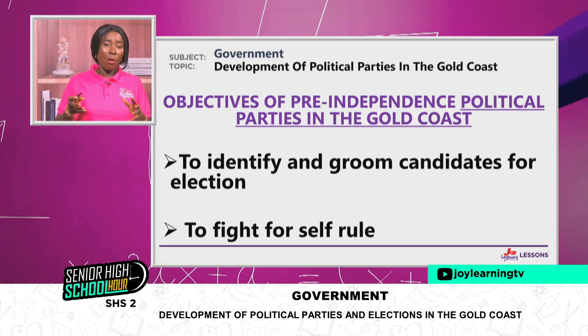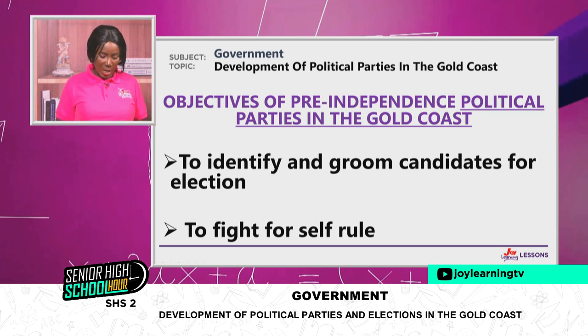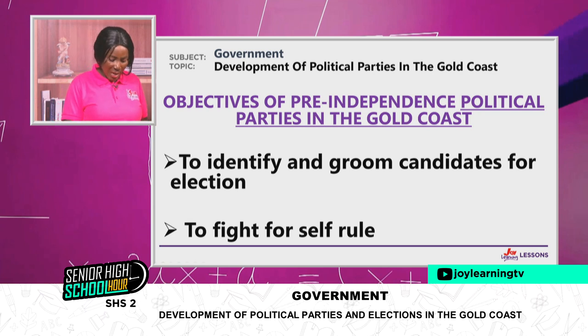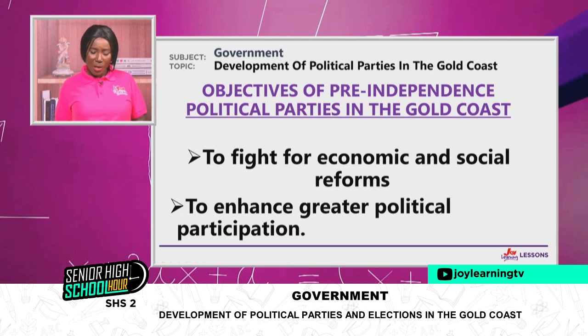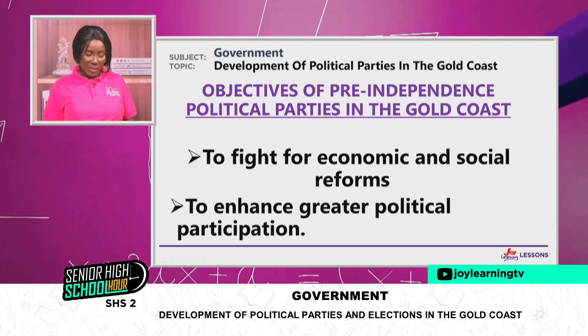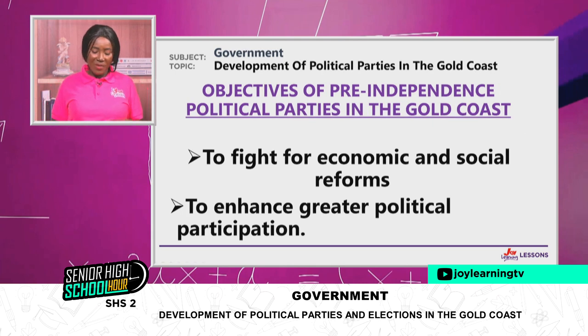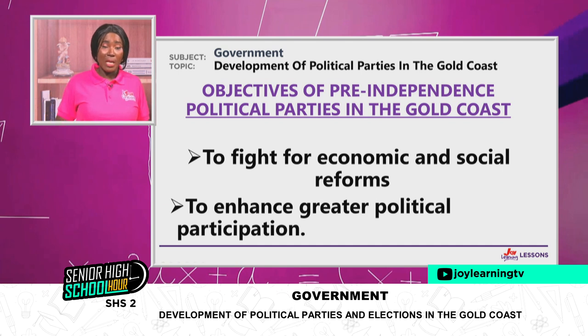Another reason why these pre-independence political parties were formed was to fight for self-rule. It took time, but that was one of their major objectives — to fight for independence, to take over administration of their own lands from the colonial administration.